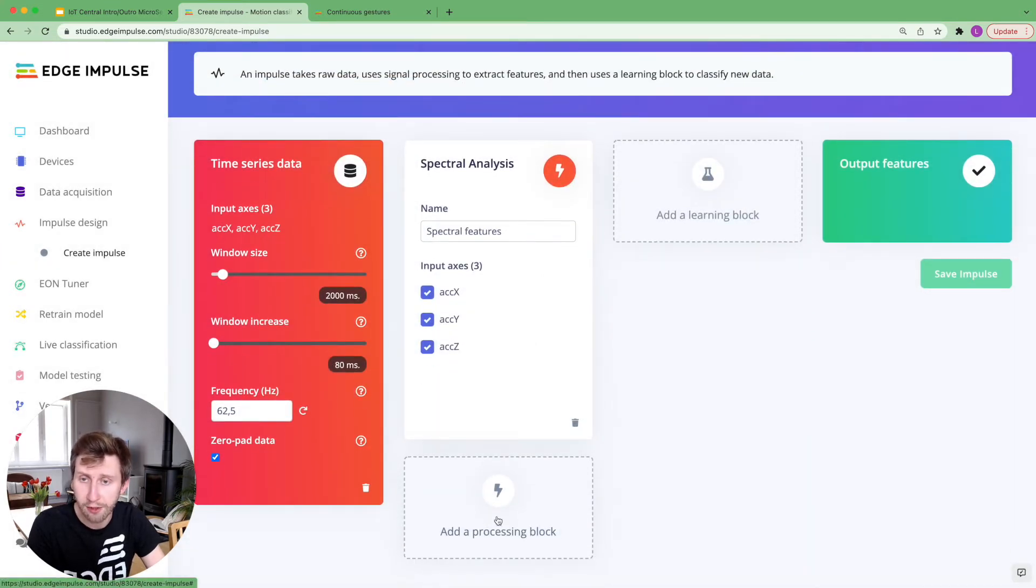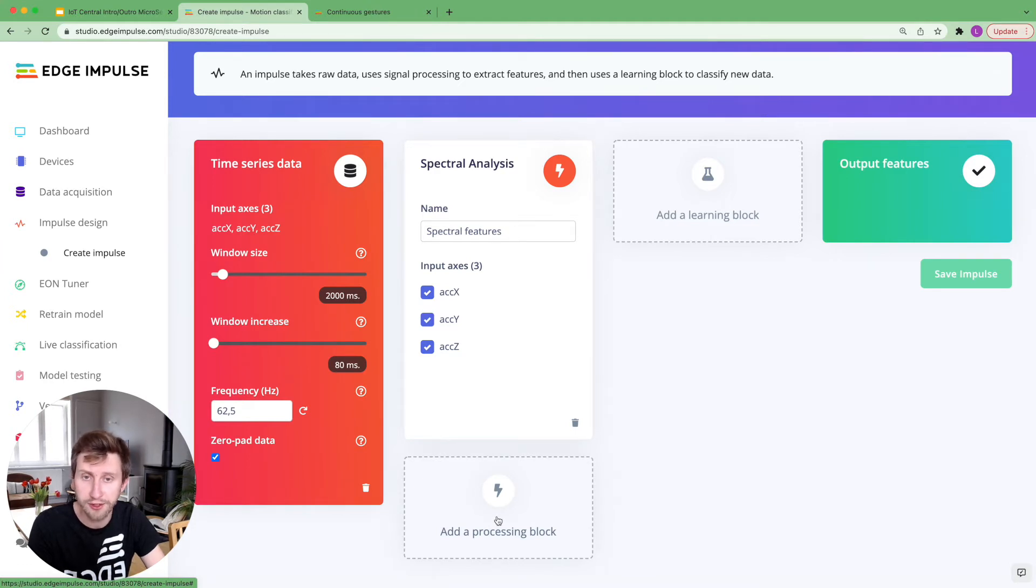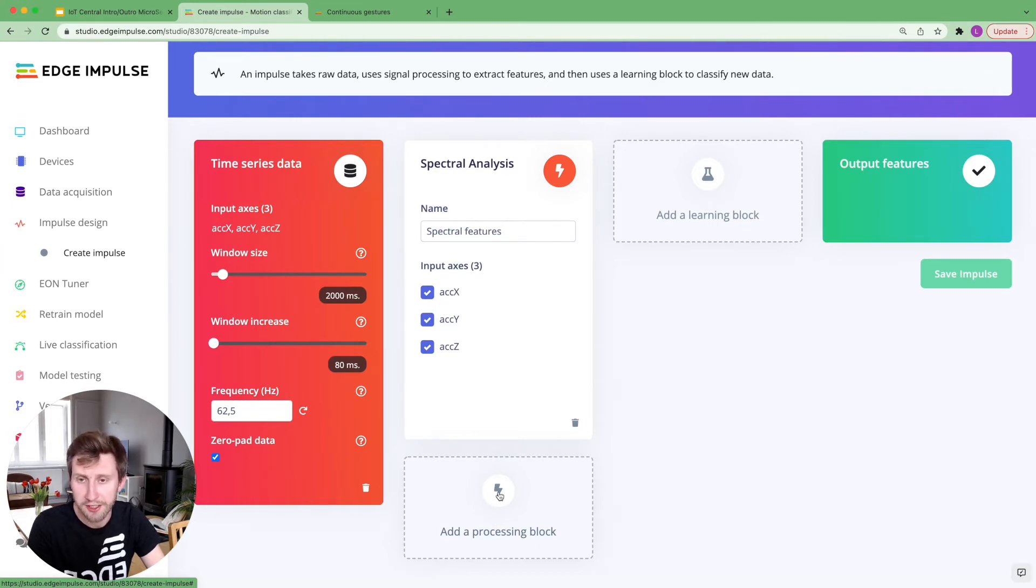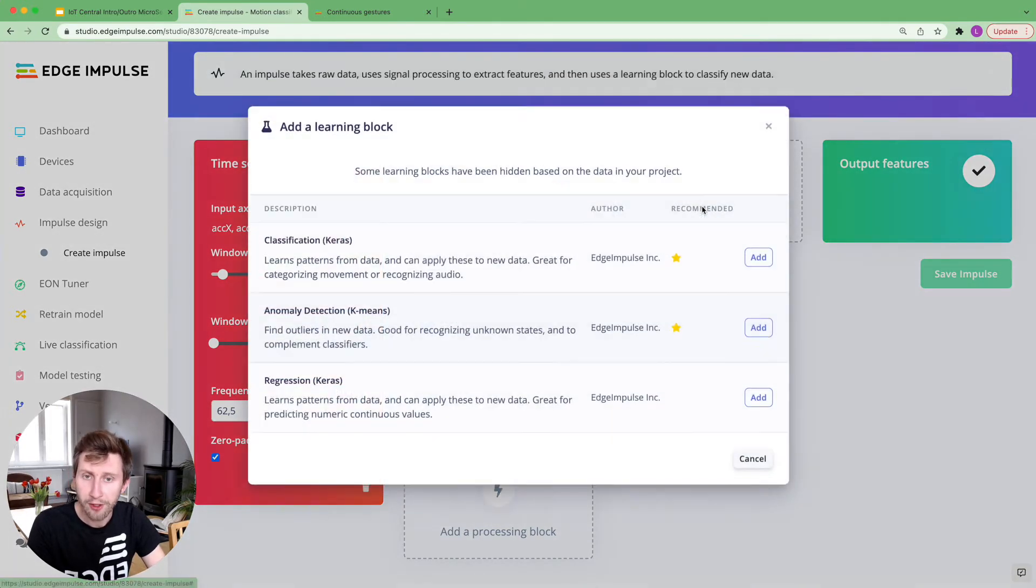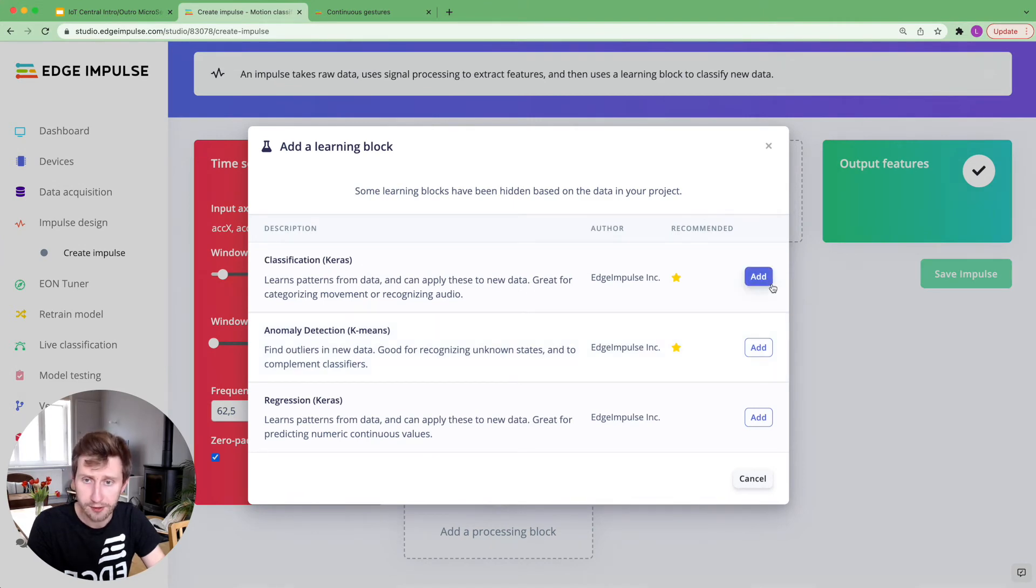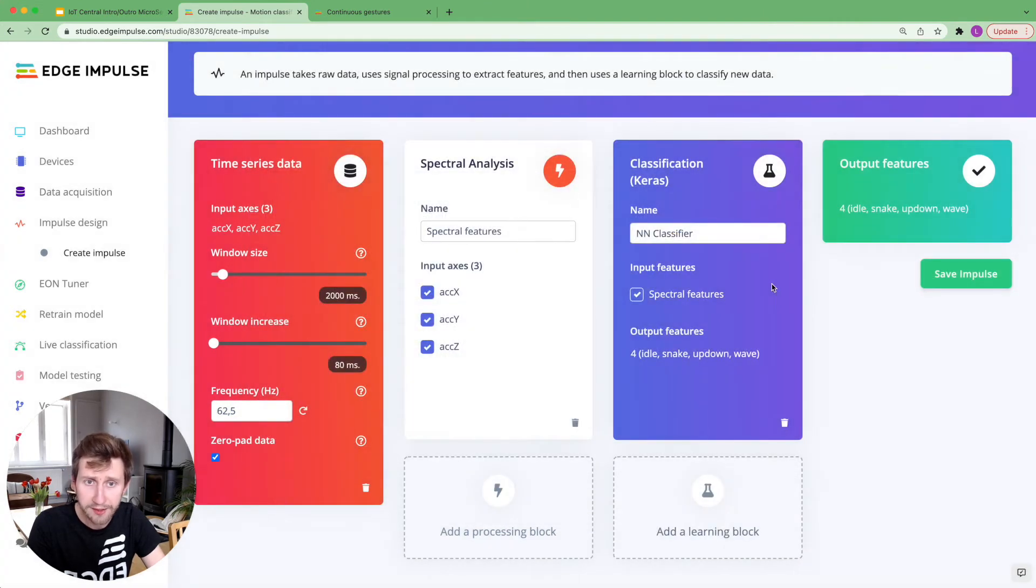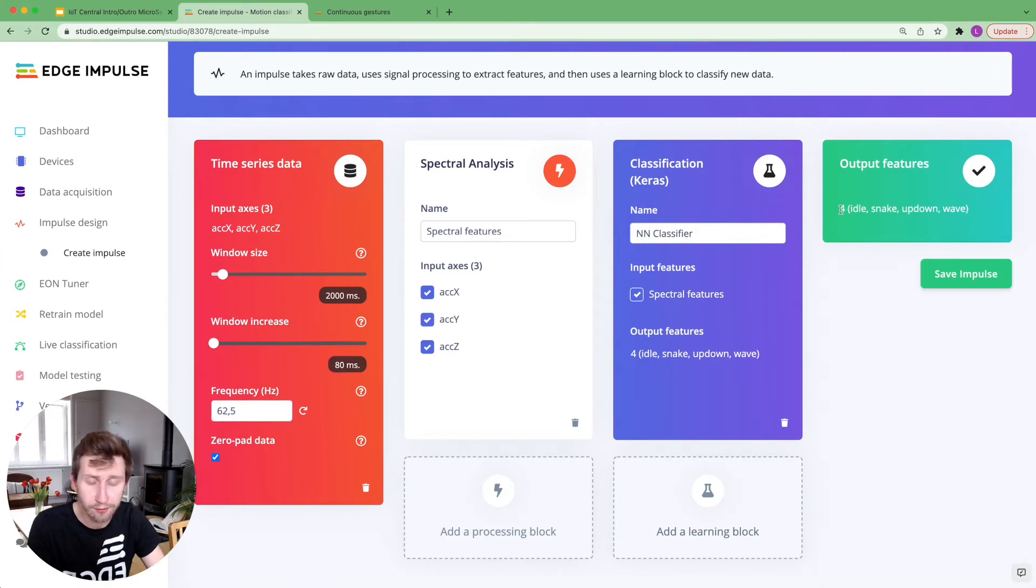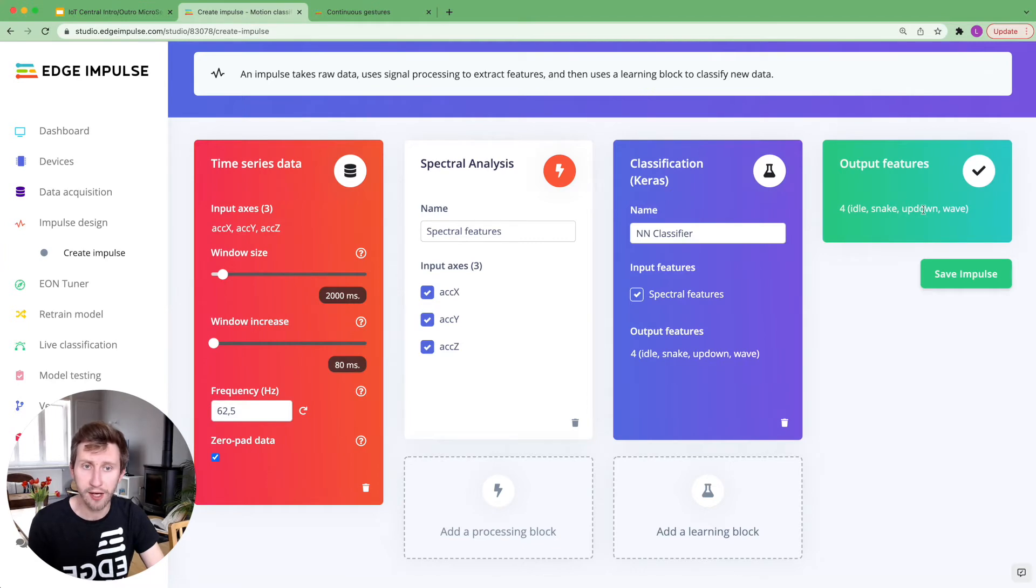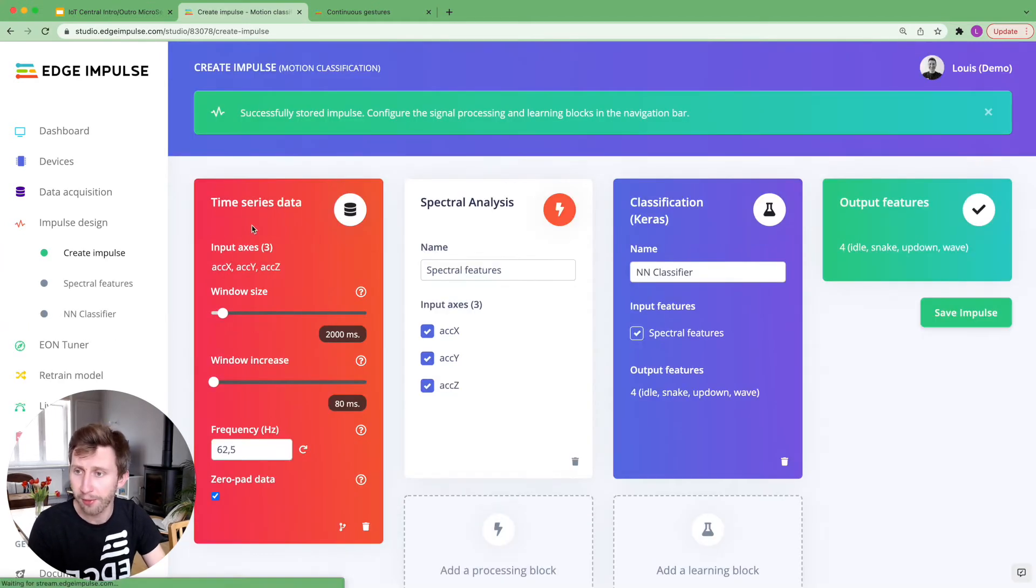Note that you can also create your custom processing block. If you have knowledge in DSP or digital signal processing, we have different kinds of projects, such as audio, images, etc. I'm going to use the classification learning block. And this one will give me an output of four different classes, a probability between those four classes, whether it's idle, snake, up-down, or wave. I'm saving the impulse.